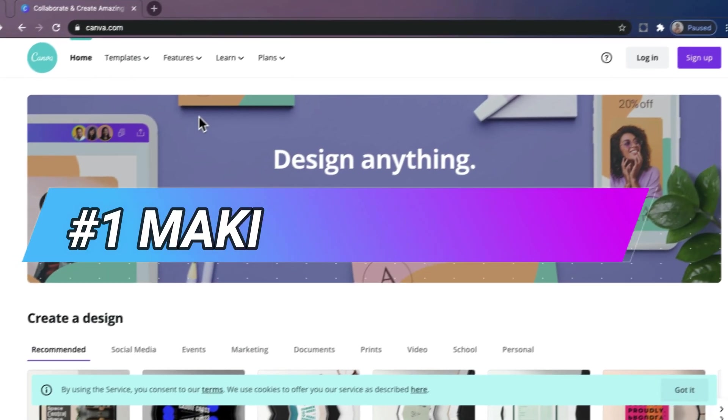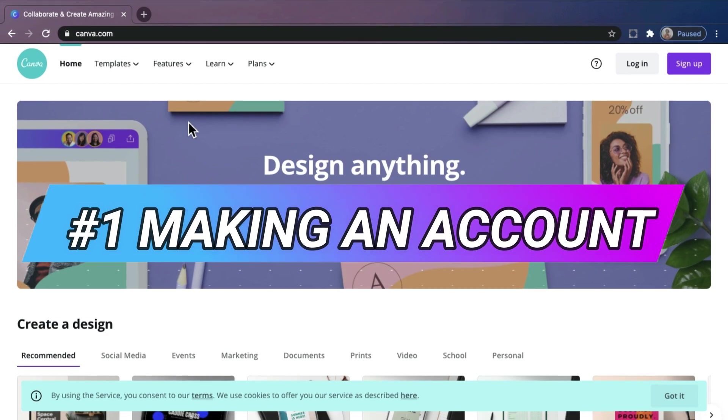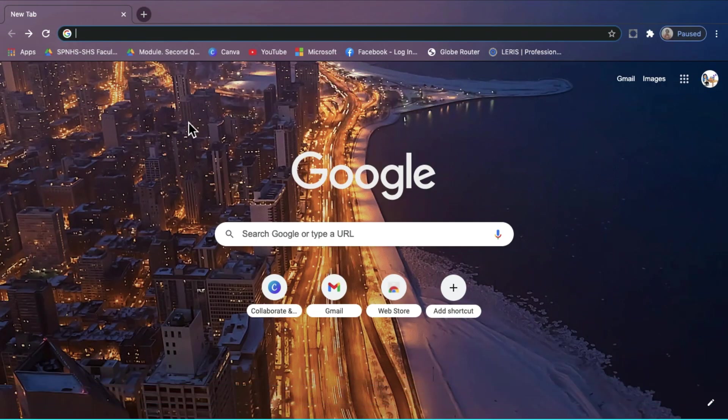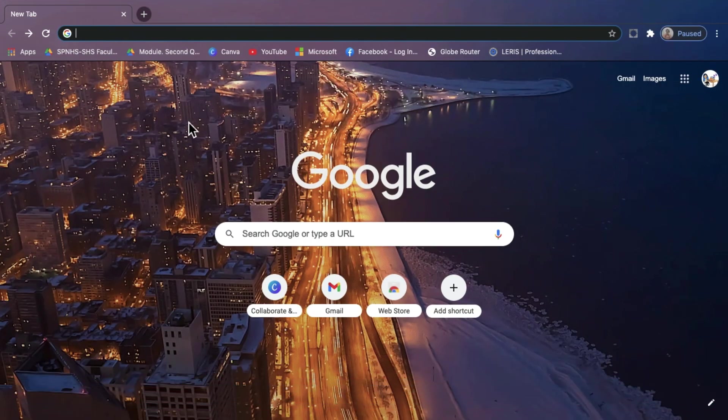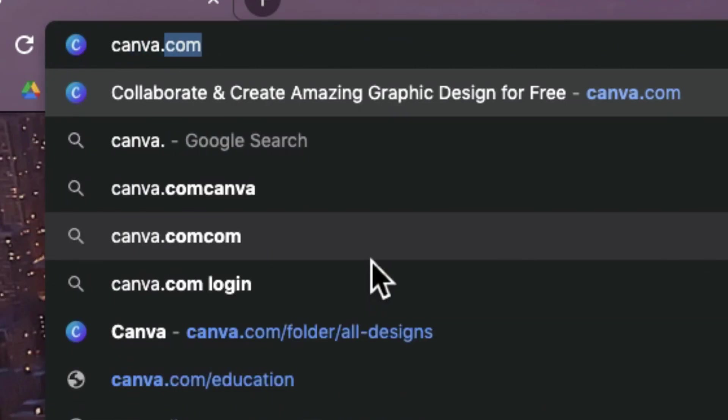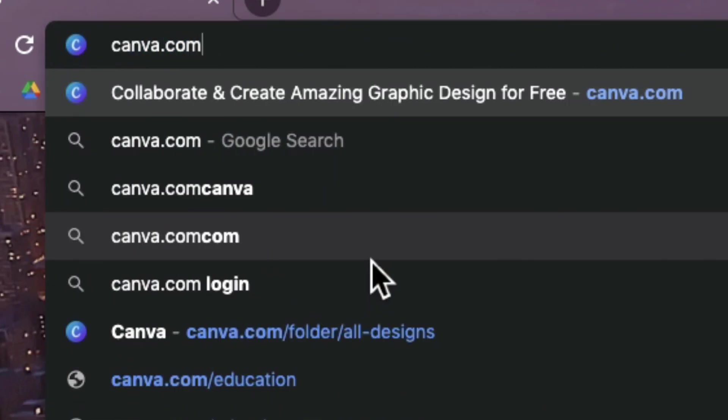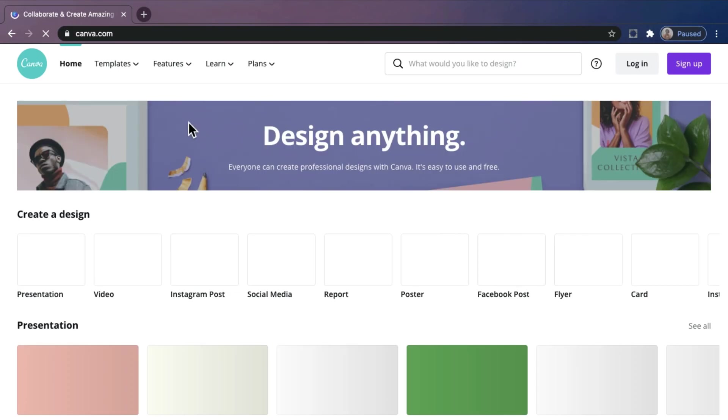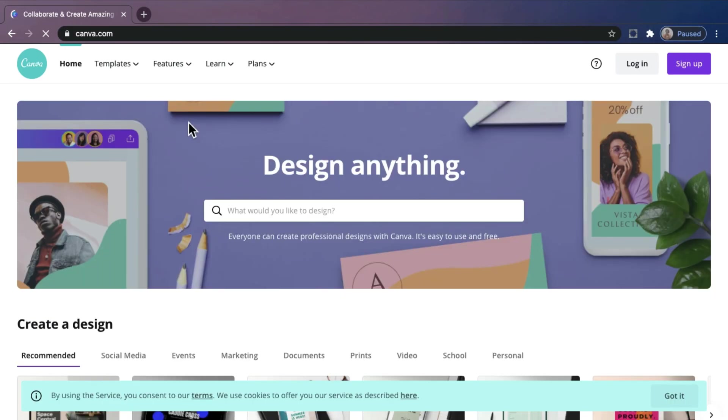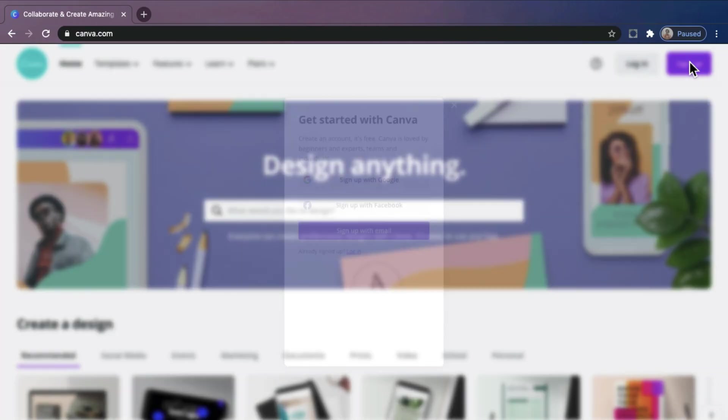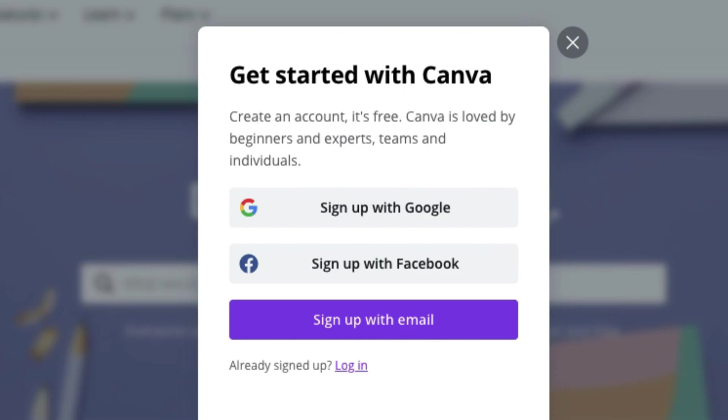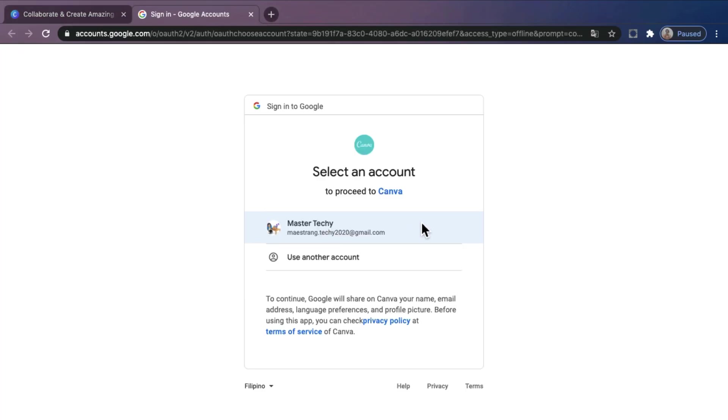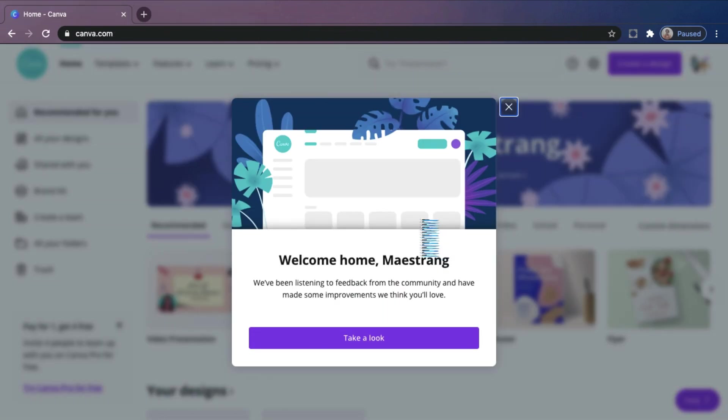Number 1. Making an account. First, let us go to the website of Canva. Open any browser and search canva.com. This will lead you to their website. To make an account, just click sign up, and you can link it to your Facebook or any Gmail account. So here it is! We have our Canva account.